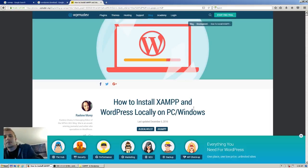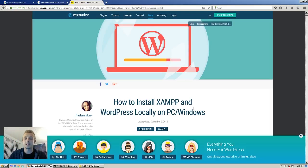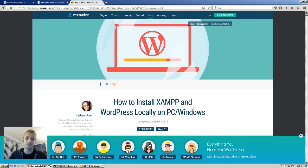Hey guys, I'm going to go through a quick tutorial on how to set up XAMPP and WordPress locally — not just one instance of it, but multiple instances.